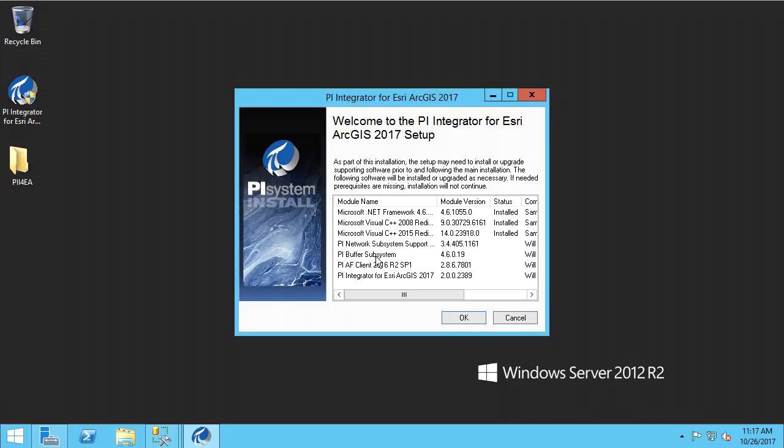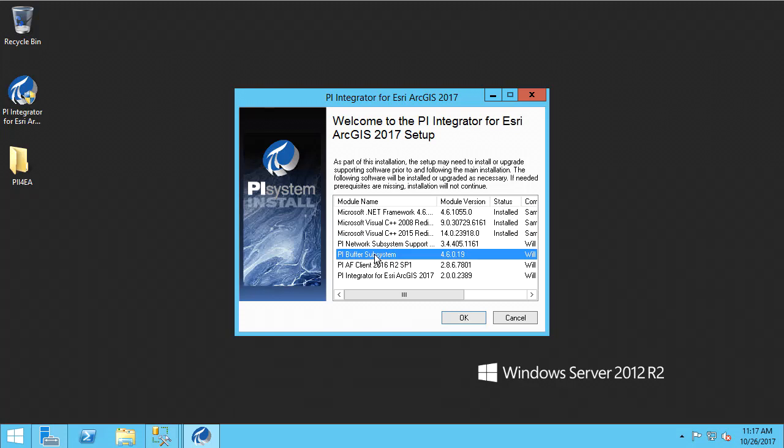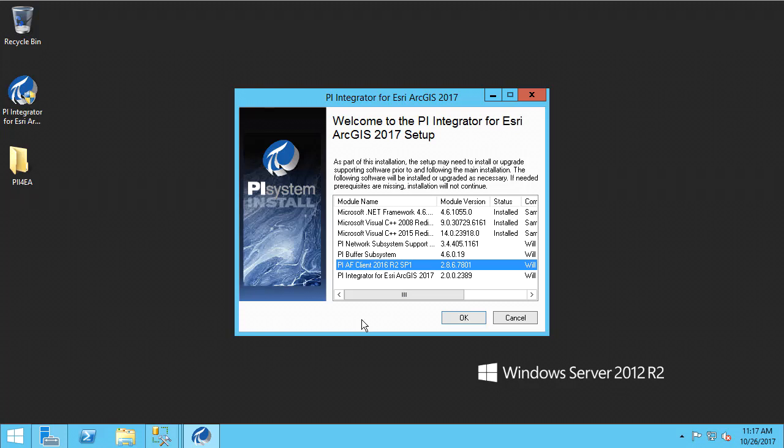Here is the welcome installer page. We can see that some prerequisites have already been installed, such as .NET Framework. The integrator will install some additional PI prerequisites, such as the network subsystem and the buffer subsystem. The integrator will also require an AF client to be installed.